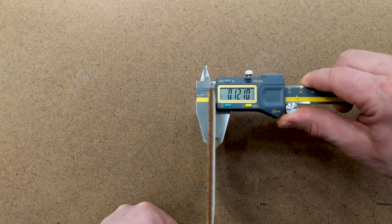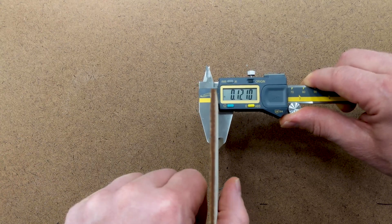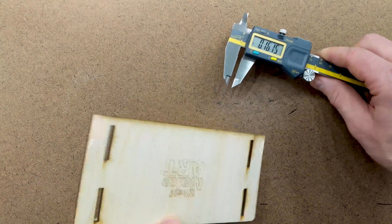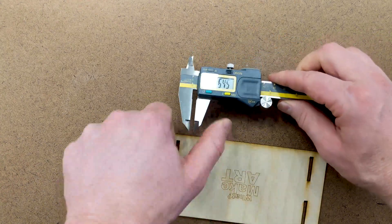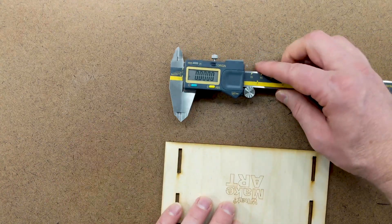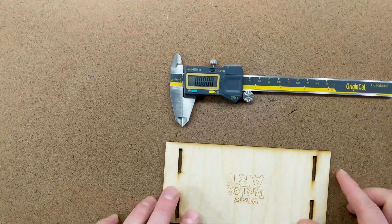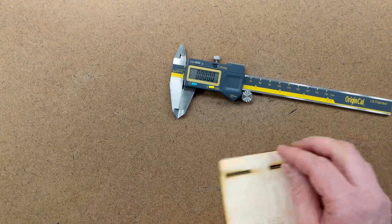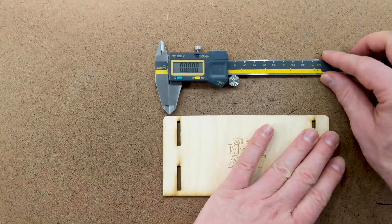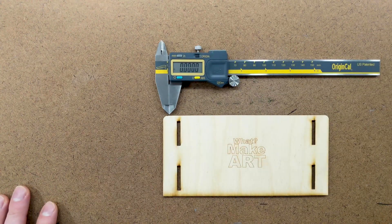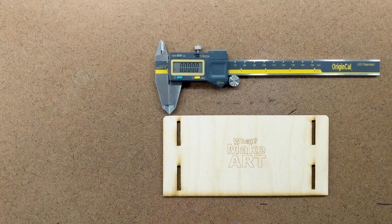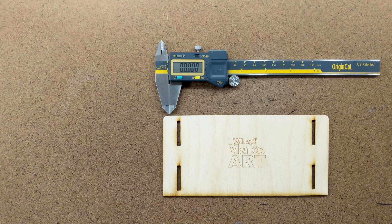If you're working with a CNC, it's important to find the thickest part so you don't have any tool collisions. But with a laser cutter, we can try to find a representative measurement so we have the most uniform measurement of the piece.